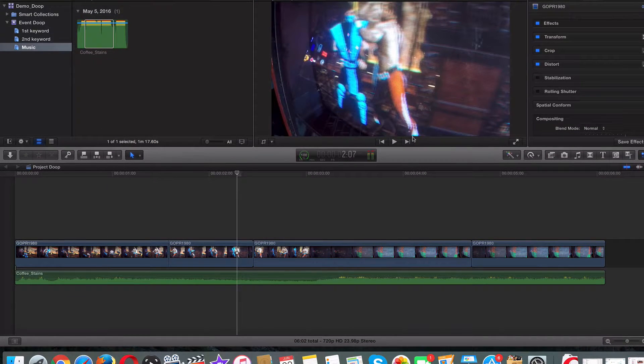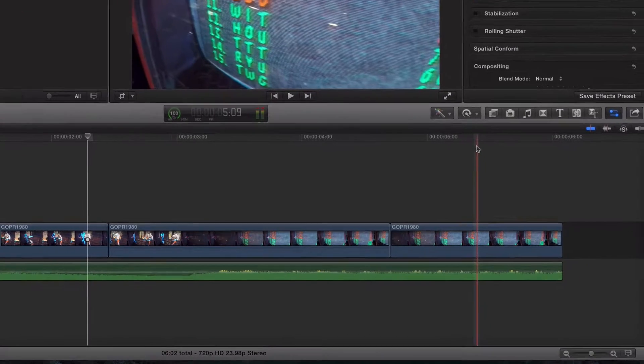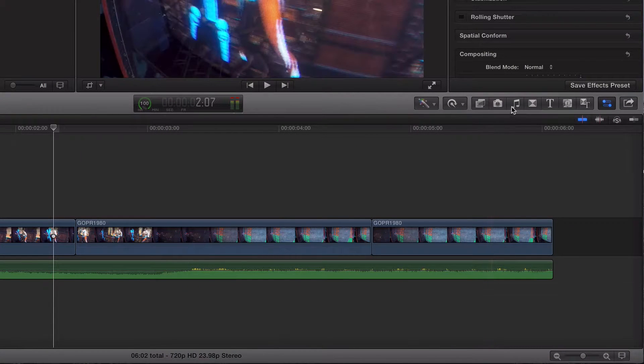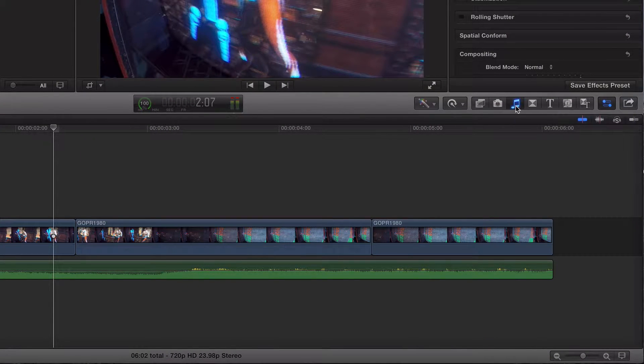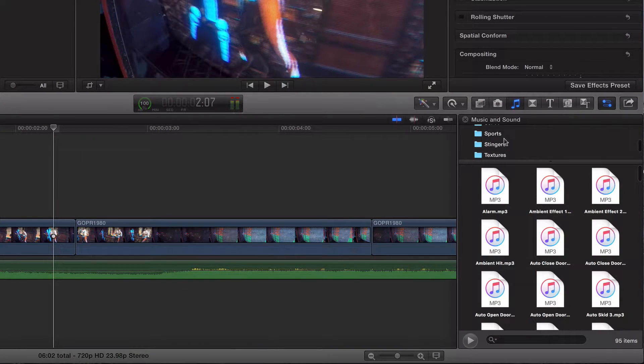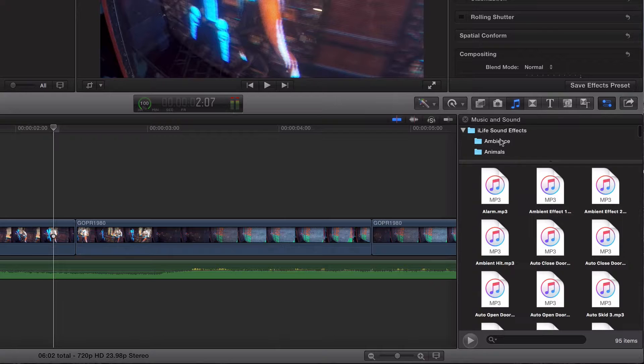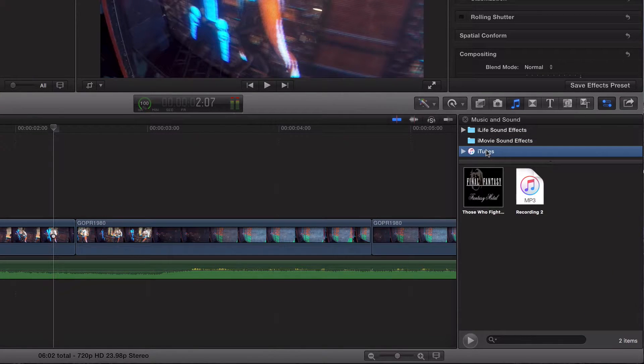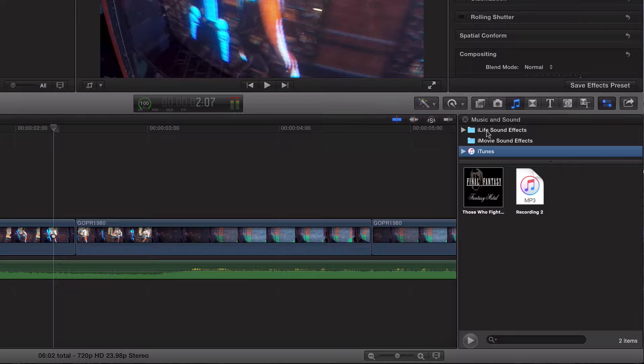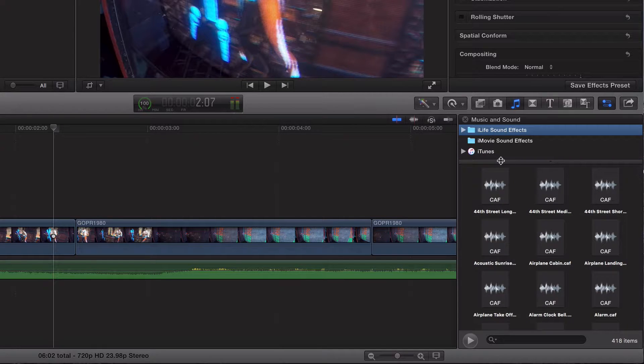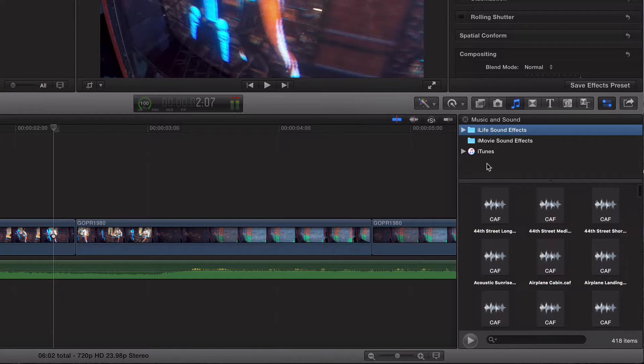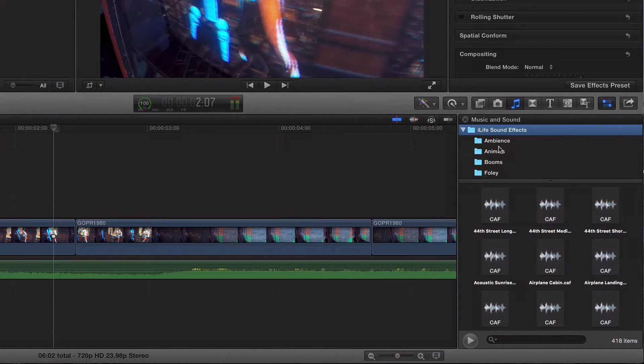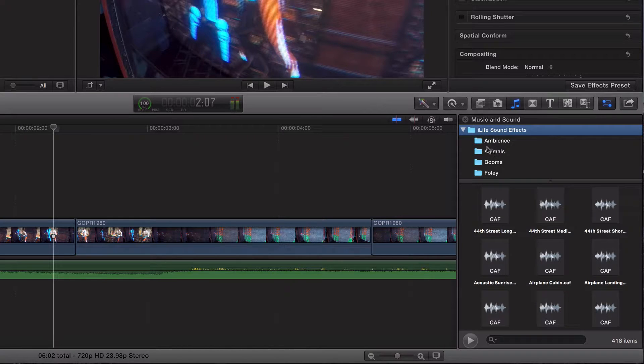For starters, we can go back to where we were in the last video. You can go ahead and click on this little musical icon right here. And instead of being on iTunes, you can either click on iLife sound effects, which is legit and has categories for which type of sound effects you have. You can go ahead and just play around with them.